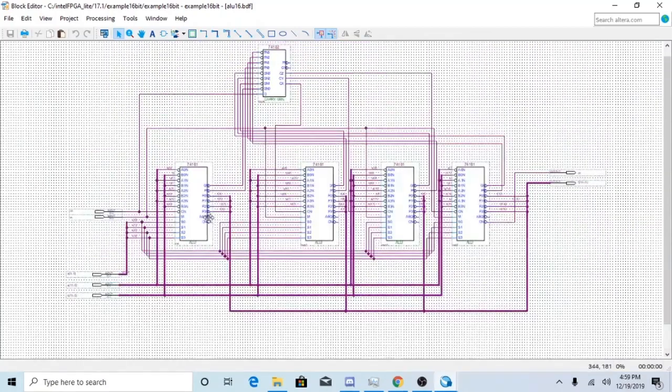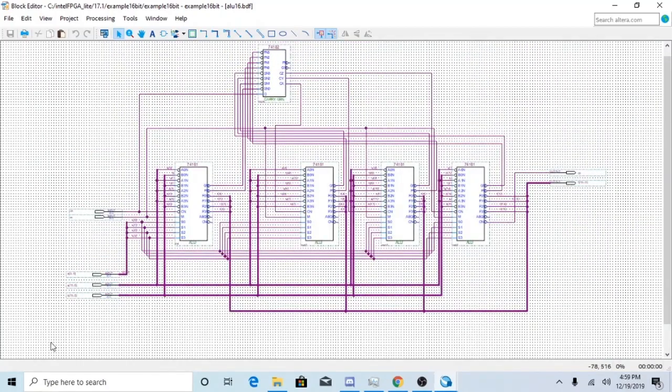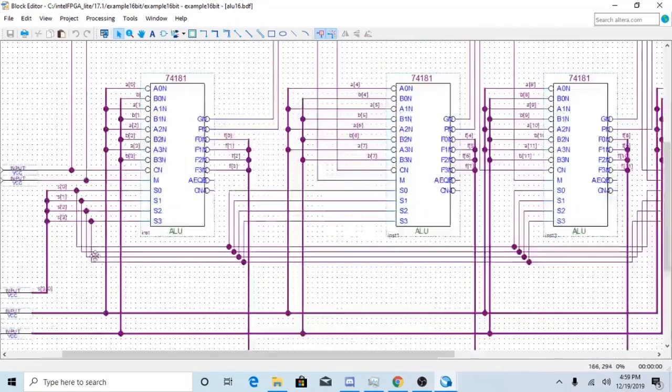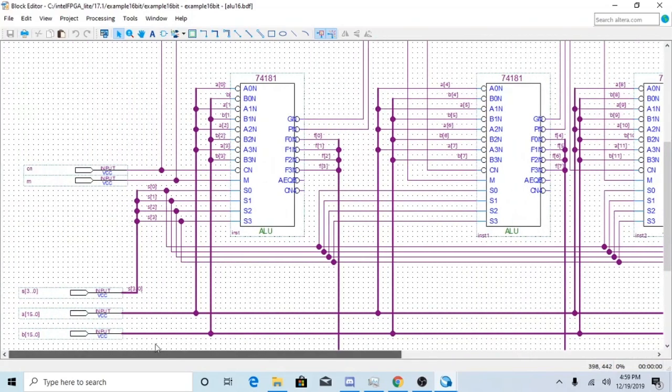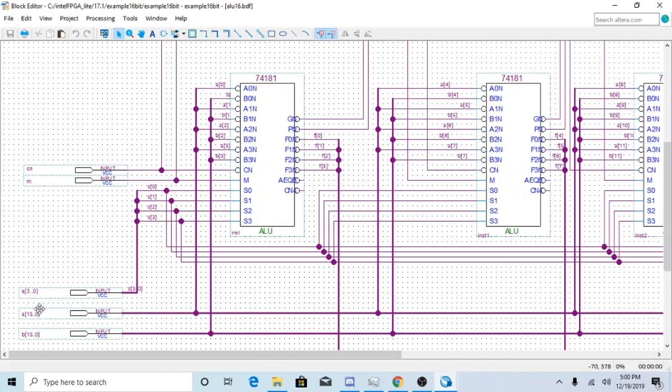So in here you'll find that you have five inputs. These five inputs are CN, M, A 15 down to 0, B 15 down to 0, and S 3 down to 0.